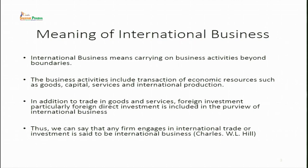It is any sort of transaction taking place between you and your country with a foreign country. Business activity also includes the transaction of economic resources such as capital, goods, services, and even international production. In addition to trading of goods and services, it also includes foreign investment and foreign direct investment. Thus, a firm engaged in international trade or investment is said to be an International Business.